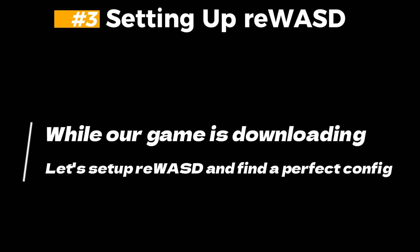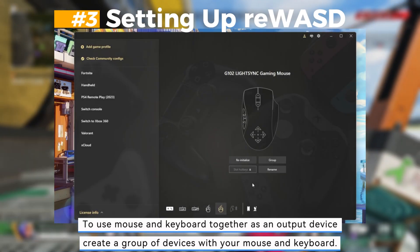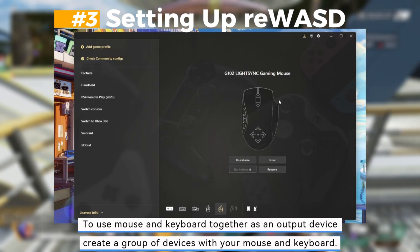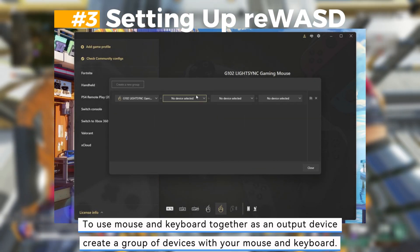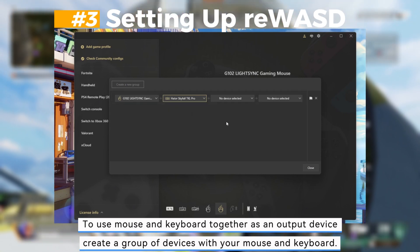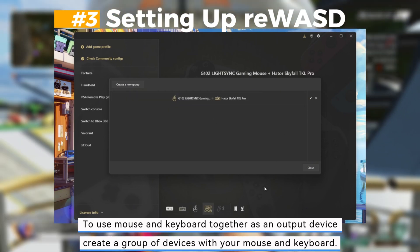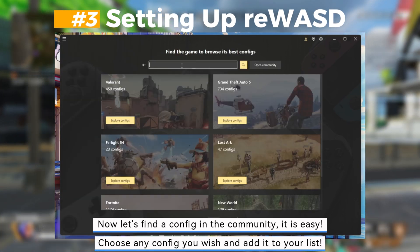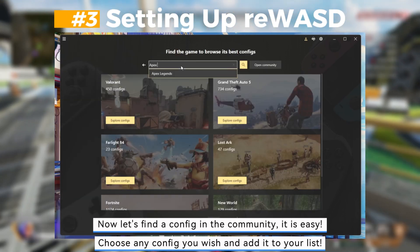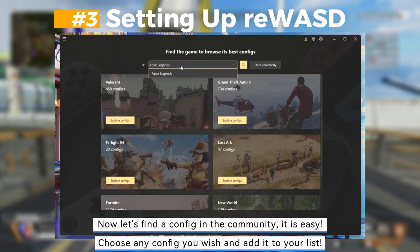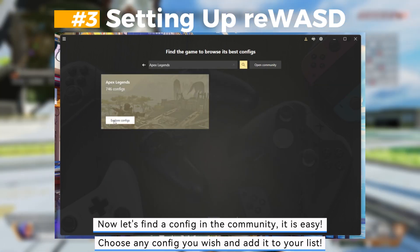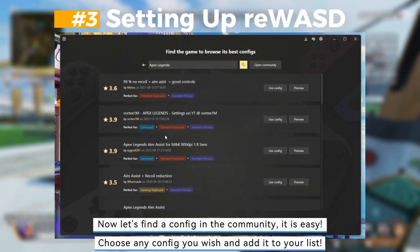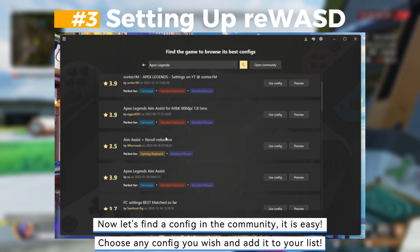Third, setting up Rewizd. While our game is downloading, let's set up Rewizd and find a perfect config to use mouse and keyboard together as an output device. Create a group of devices with your mouse and keyboard. Now let's find a config in the community — choose any config you wish and add it to your list.